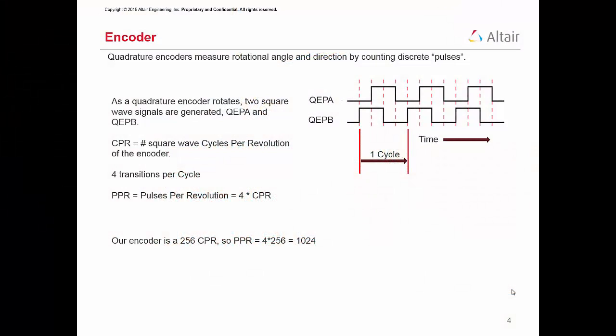Before we start, let's spend a minute to understand the quadrature encoder. As a quadrature encoder rotates, two square-wave signals are generated, QEPA and QEPB. The number of square waves that occur in one rotation of the encoder is called the cycles per revolution, abbreviated CPR. As you can see in this illustration, QEPA and QEPB are 90 degrees out of phase. This allows direction to be determined.